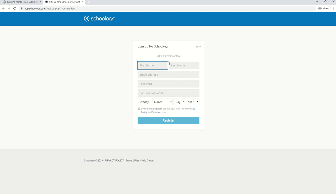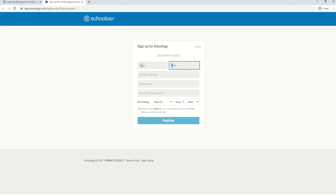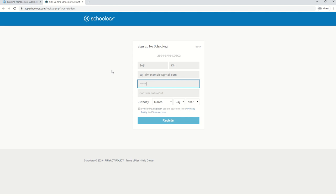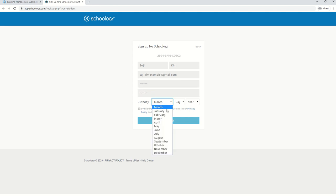Once you've entered the access code, it's going to ask you for some personal information. If my name is Kim Soo-ji, my first name is Soo-ji and my last name is Kim. Make sure to capitalize the first letters of your name. Then go ahead and enter your email address and password, birthday.